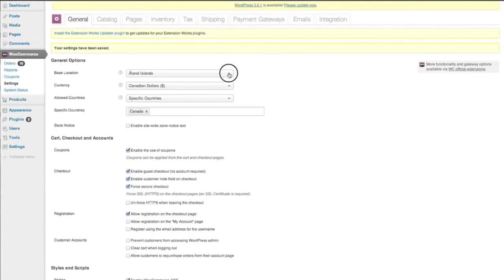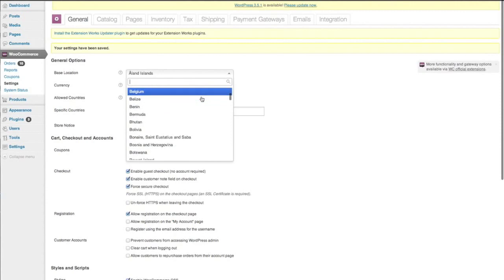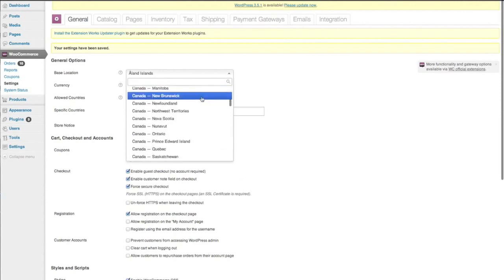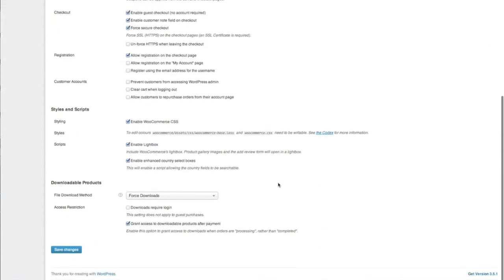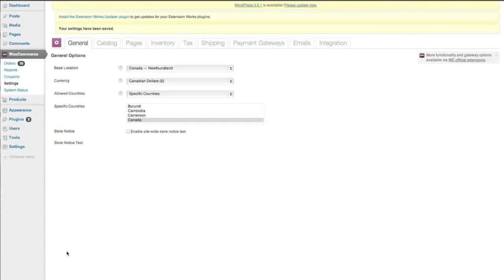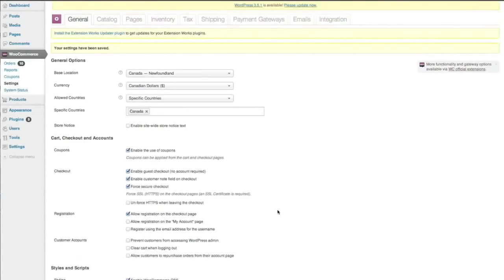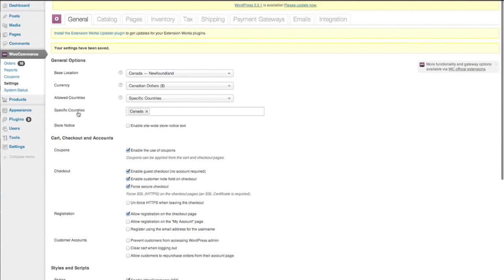Sometimes see it didn't work here so we'll just go back to Canada. Newfoundland. It'll be fine now. Okay so we've set up the base location, the currency and the allowed countries to ship to. So we specified in here that we want to ship to Canada.